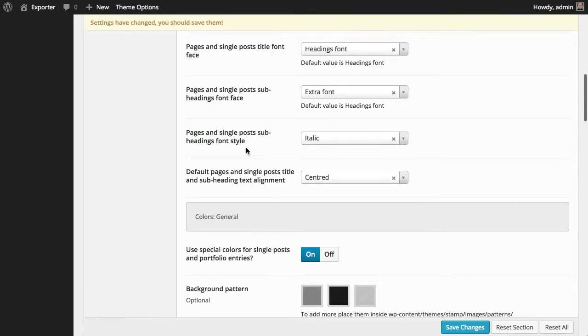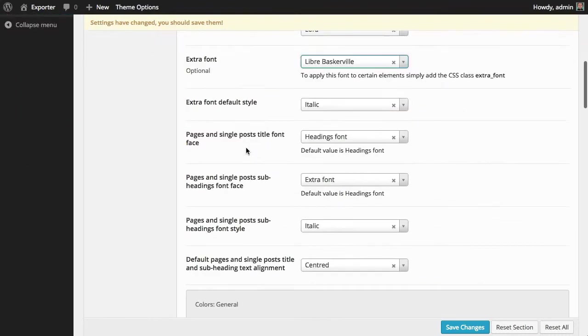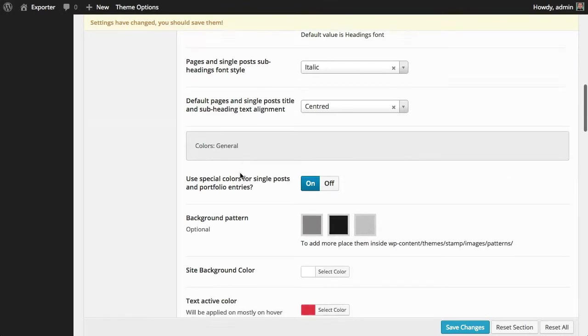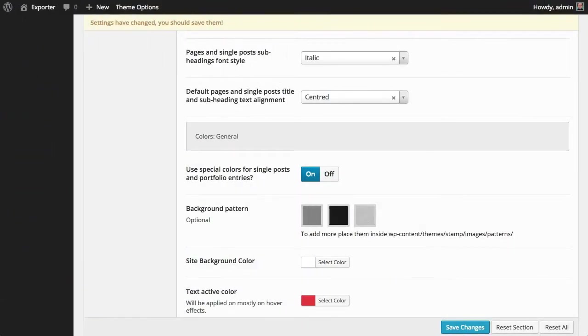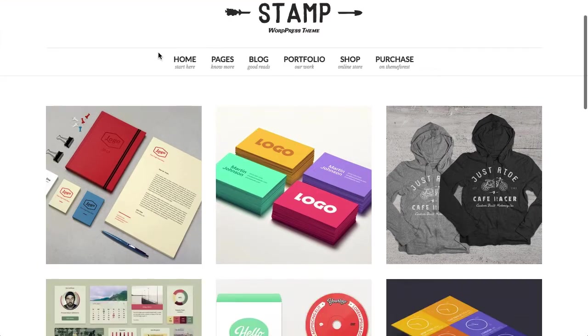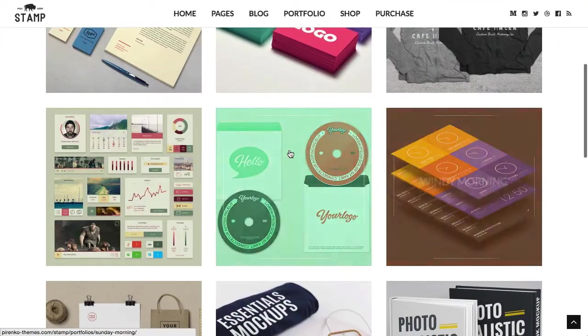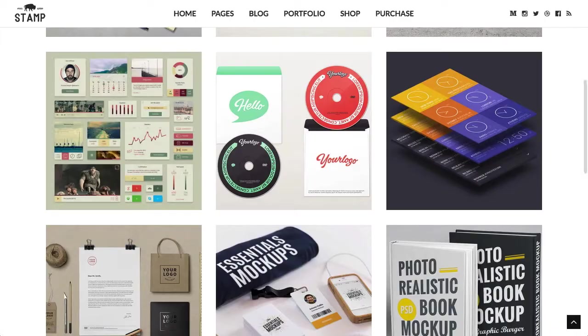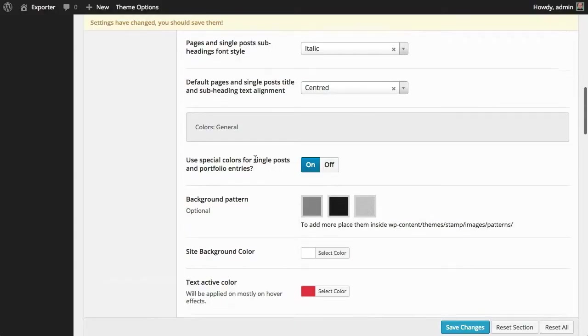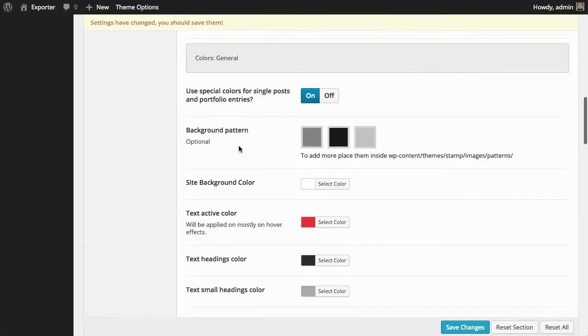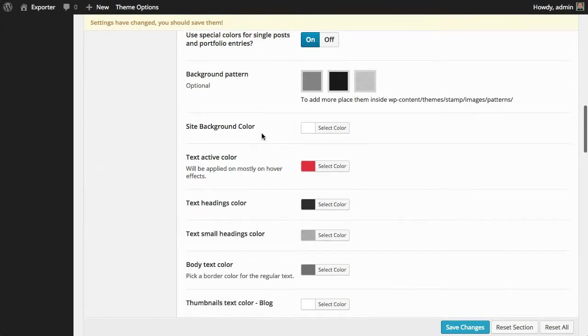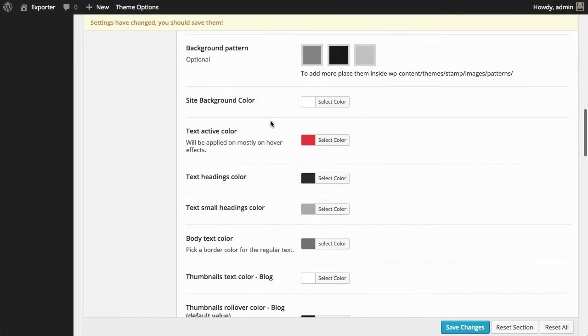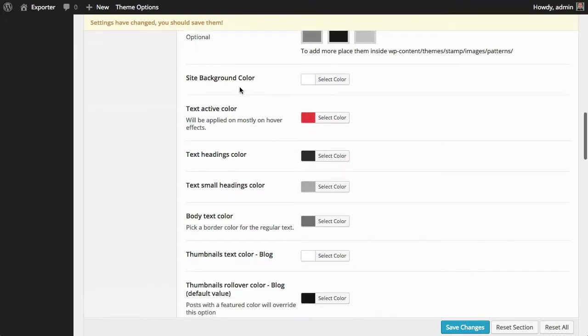So you have here a lot of options to control the fonts. In terms of colors, you can decide if you want to use different colors for each post. You can turn them on or off here. Then you can set up a background pattern for the website.